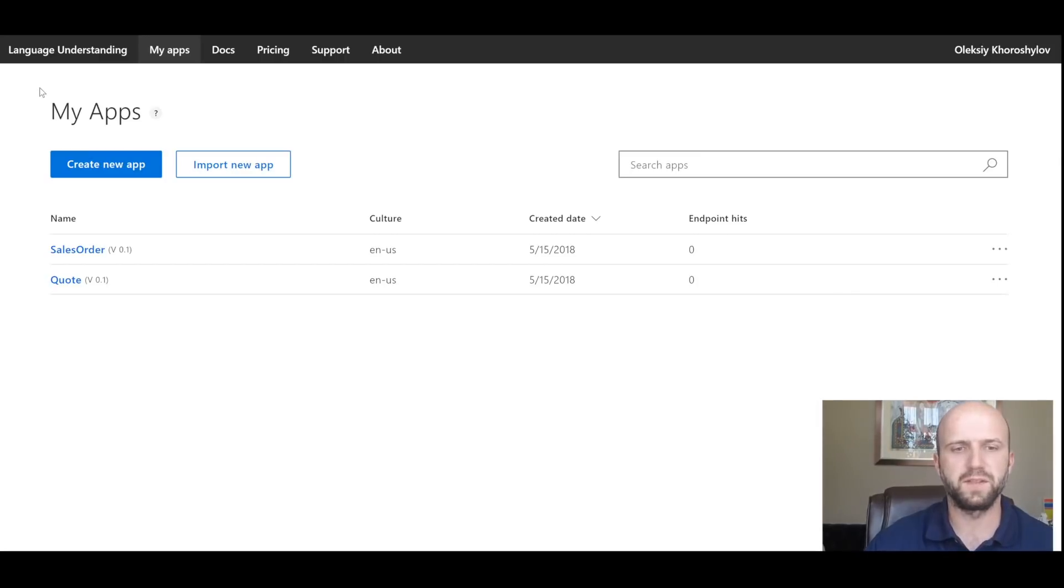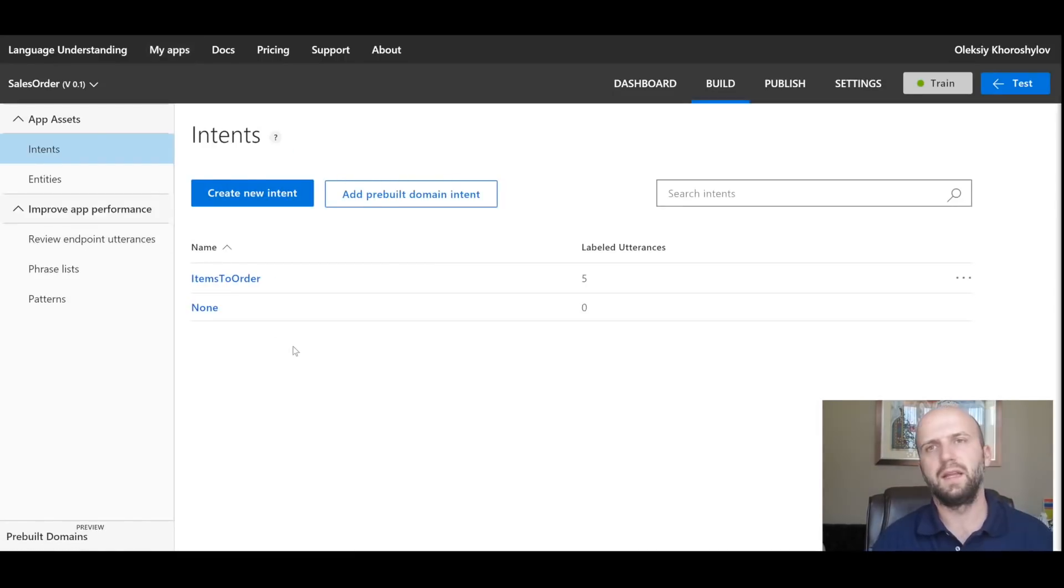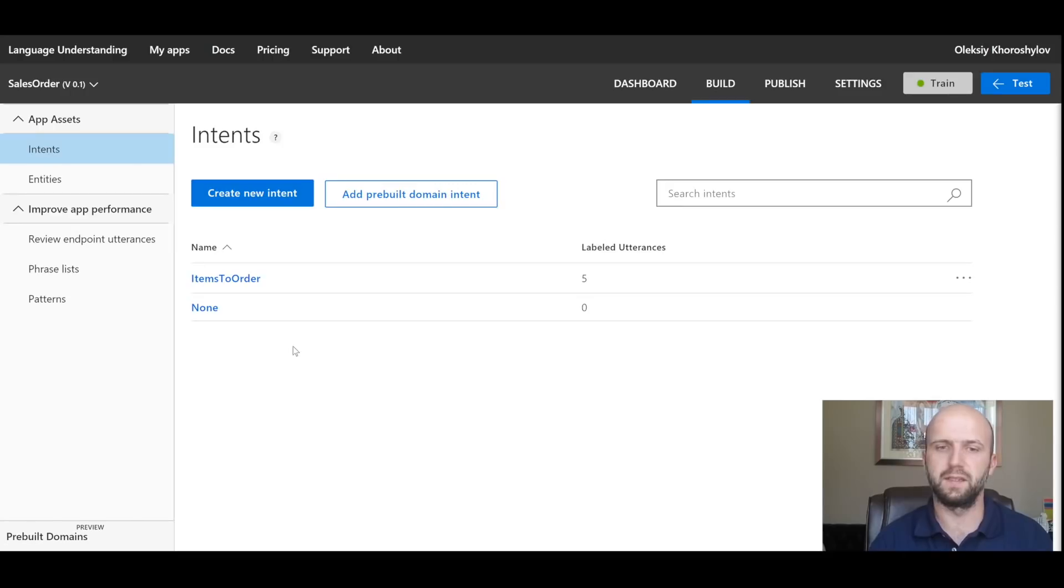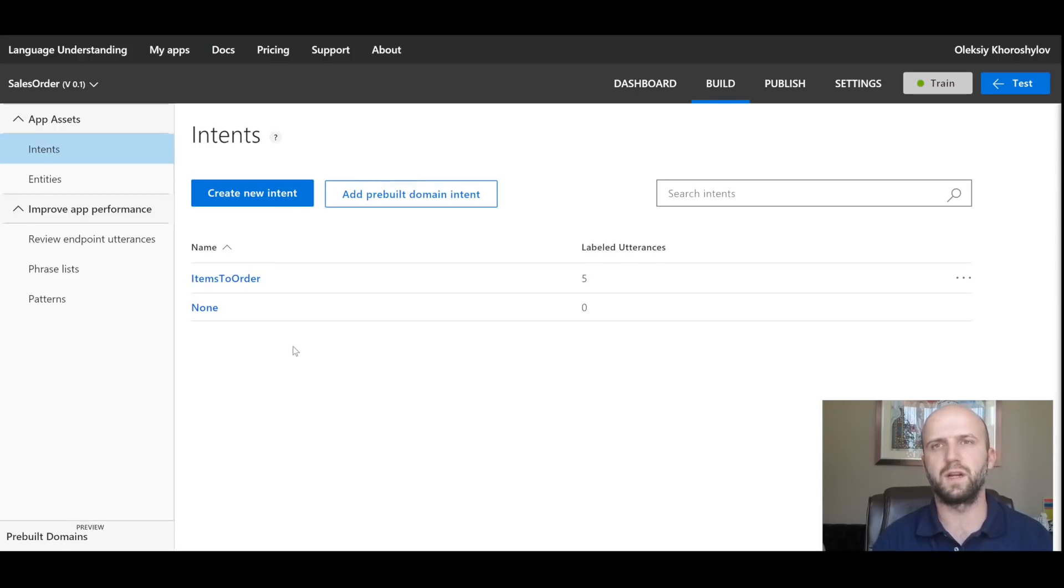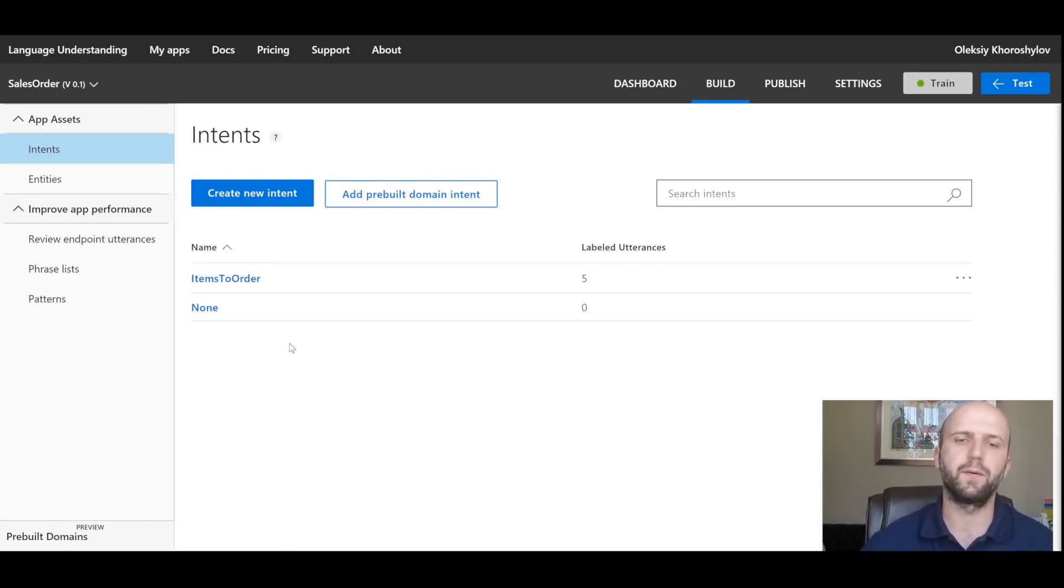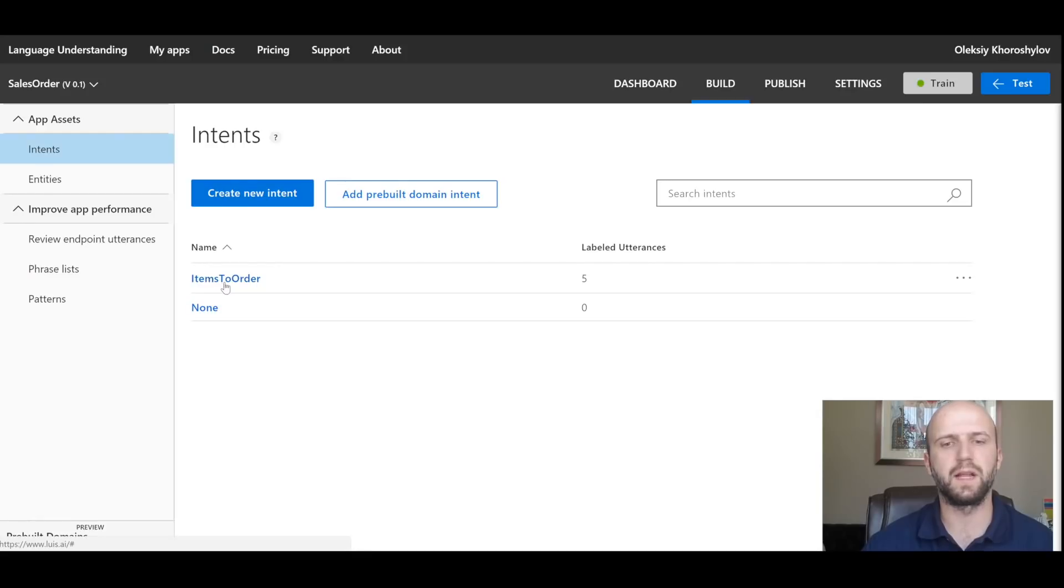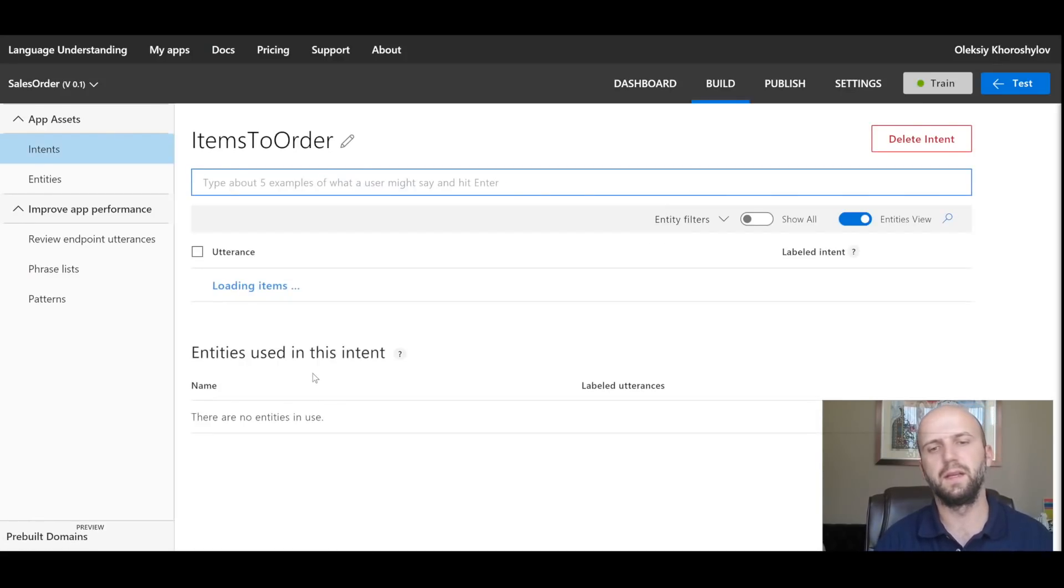For that purpose, I have created an app called Sales Order. In that app, I have two intents. One is called 'none' and that's a default intent that is used to specify utterances that would result in no action from bot. I have created an intent called 'Items to Order.' Let's take a look at it.